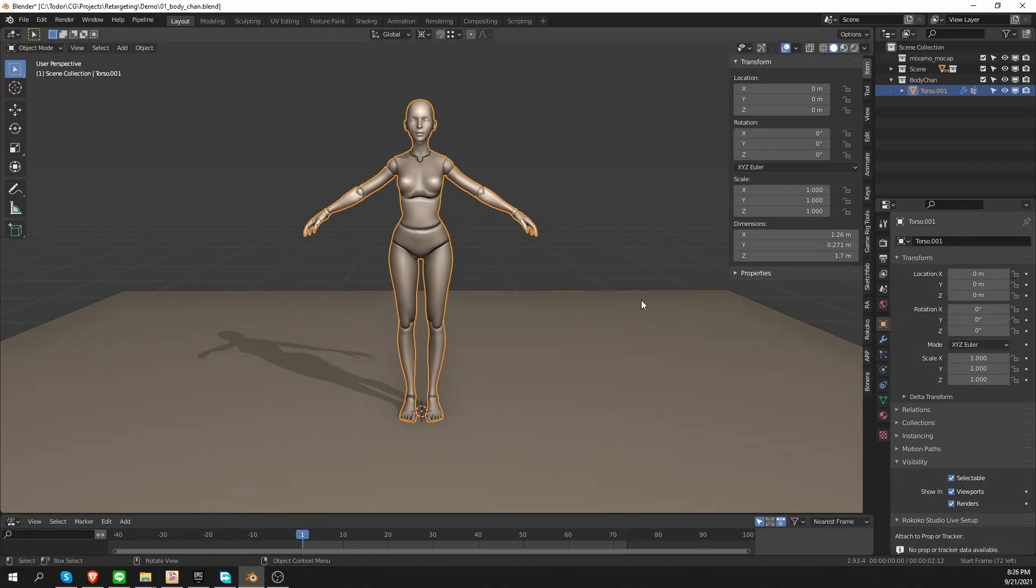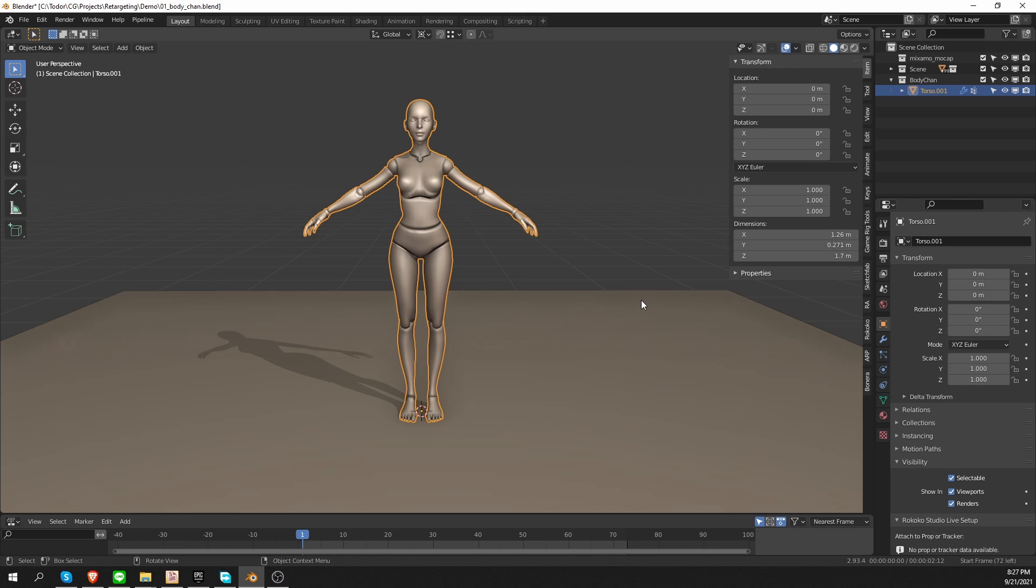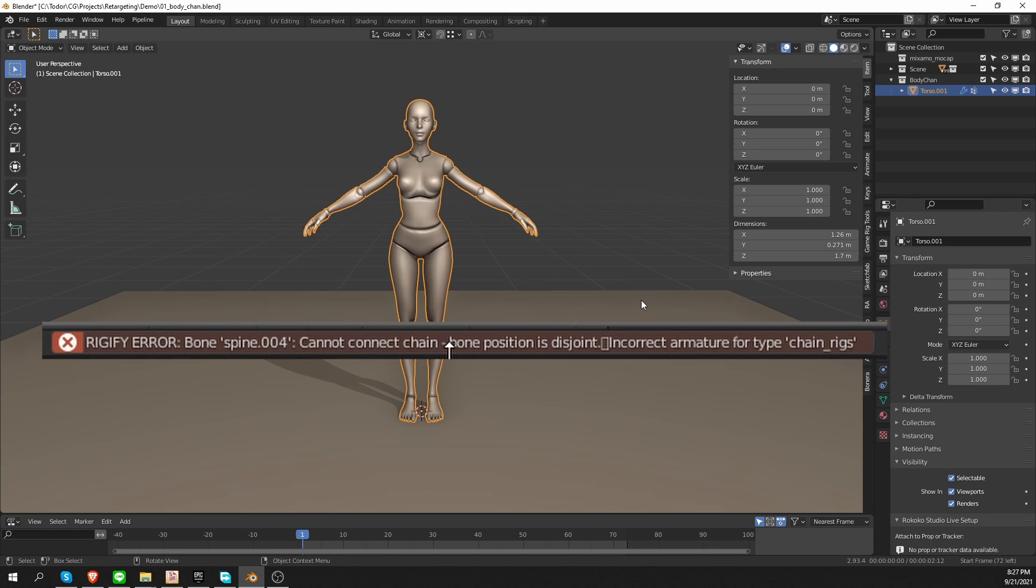Hi, welcome to CG Dive. In this quick tip video, I want to show you the solution to a very common Rigify problem, and that is the error bone position is disjoint when you try to generate the rig.